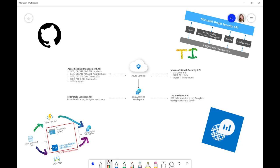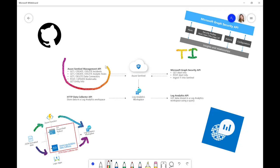As you can see here, we've also got updating data connectors and bookmarks and entities. Now, what we've got here in this diagram is not comprehensive. This is just a quick overview of some of the things you can do with the Management API.